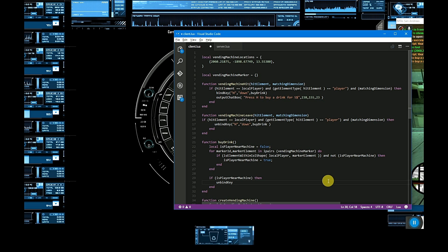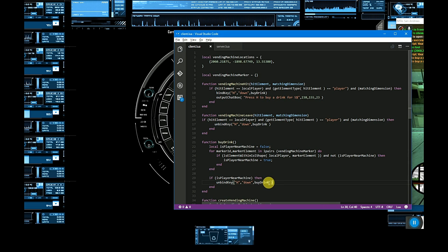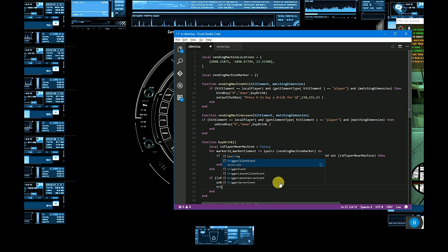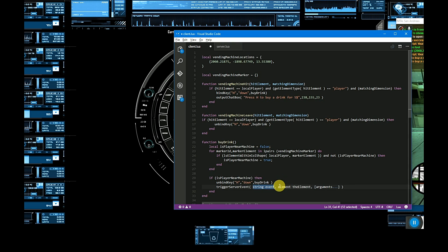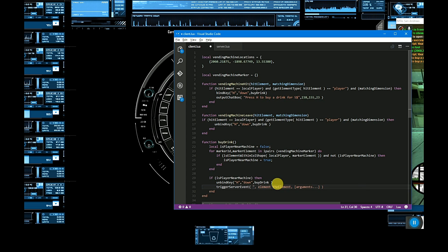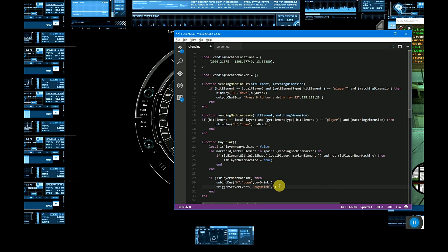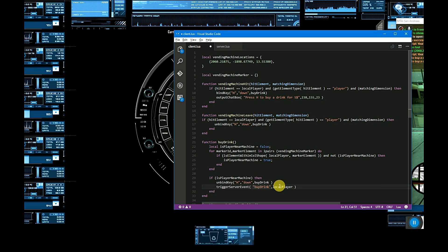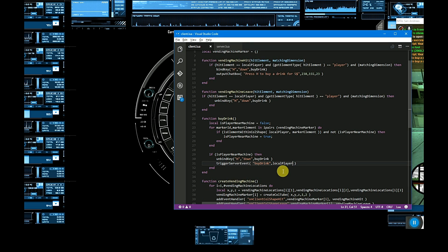On key press, it's done — buyDrink. We trigger a server event and let's name it 'buyDrink'. Our element is the pressed element. That's it — and this is for the client side.